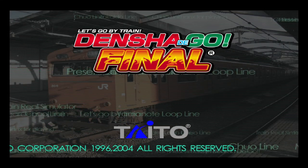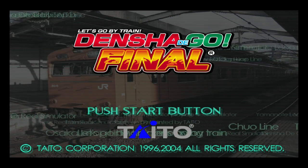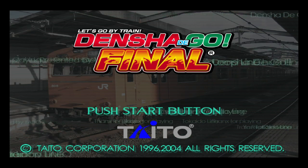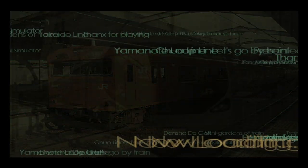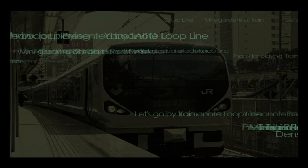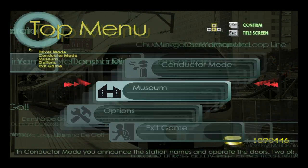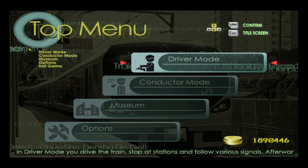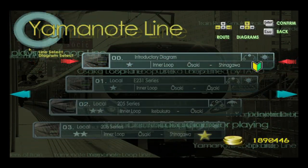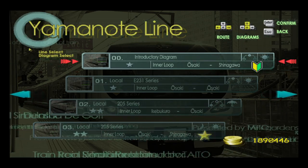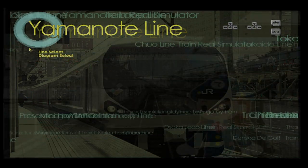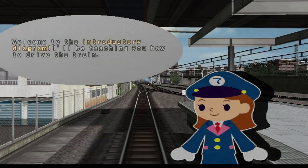To finish off, this translation patch is an excellent piece of work by DDG Crew and has made Densha de GO! Final truly accessible to all English speakers. If the Japanese in the vanilla game was a seemingly incomprehensible barrier to you before, now is the time to give the game a second chance.